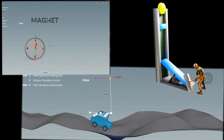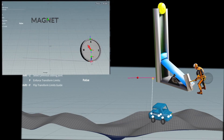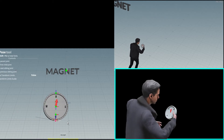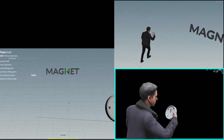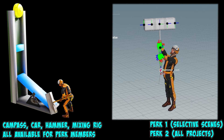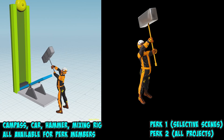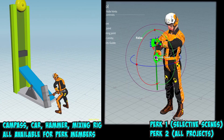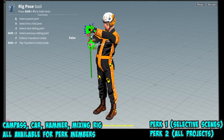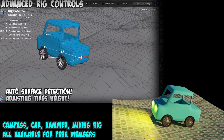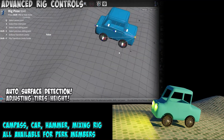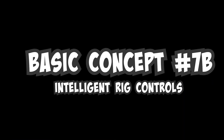I'm going to build on from the previous video with more advanced techniques which will allow us to create intelligent rigs for our characters or objects. The intelligence added to the rigs will make animation a lot easier by letting us focus on the more creative side of the work. Basic concept number 7b: Intelligent Rig Controls.